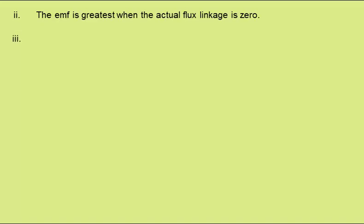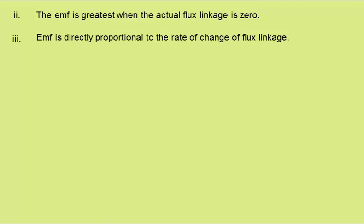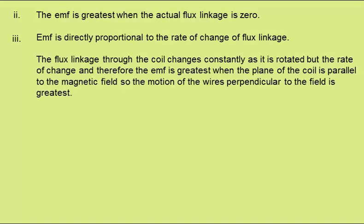In part 3, we need to explain why the magnitude of the EMF is greatest at the values of theta shown in our previous answer. EMF is directly proportional to the rate of change of flux linkage. The flux linkage through the coil changes constantly as it is rotated, but the rate of change, and therefore the EMF, is greatest when the plane of the coil is parallel to the magnetic field, so the motion of the wires perpendicular to the field is at its greatest value.